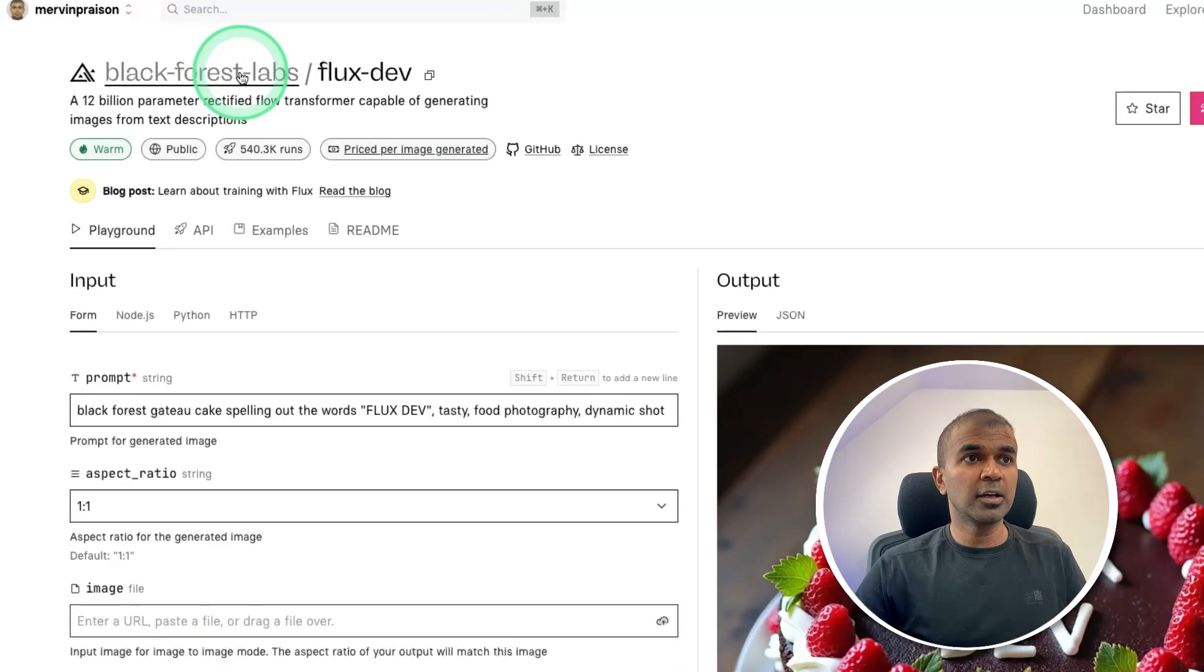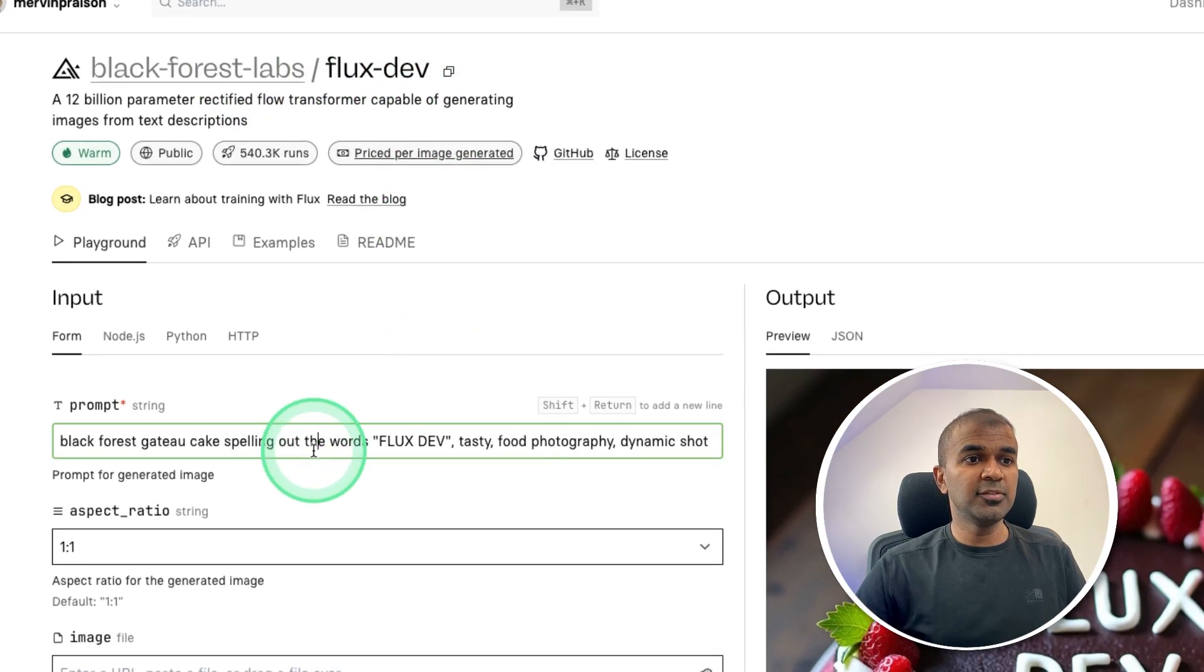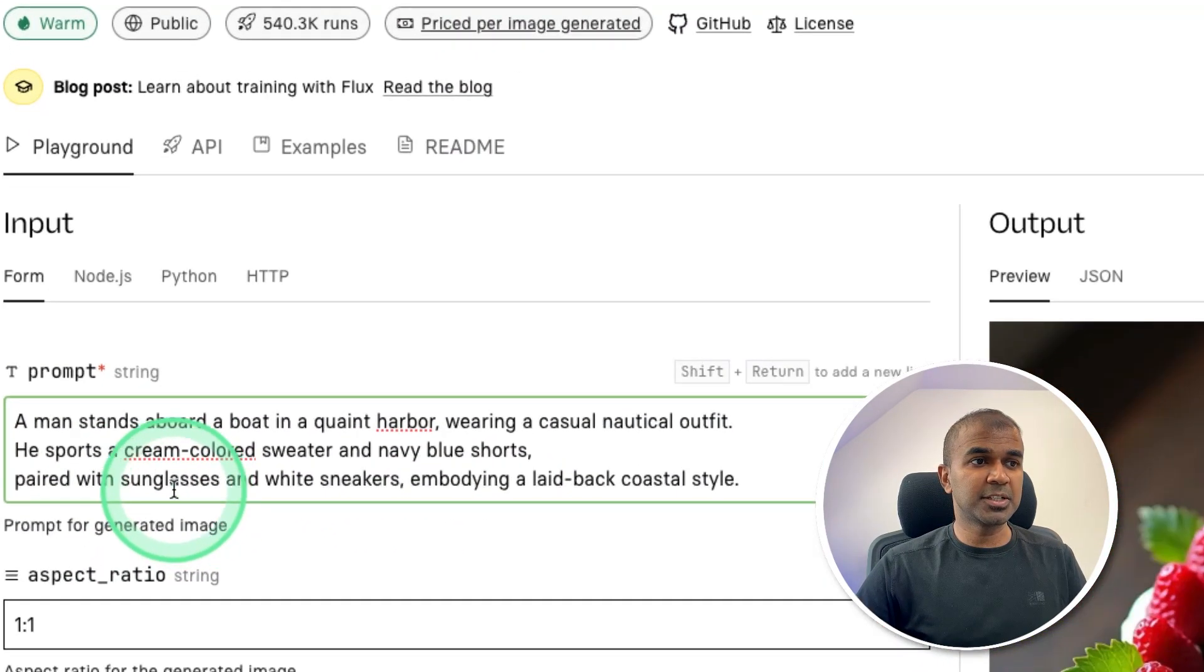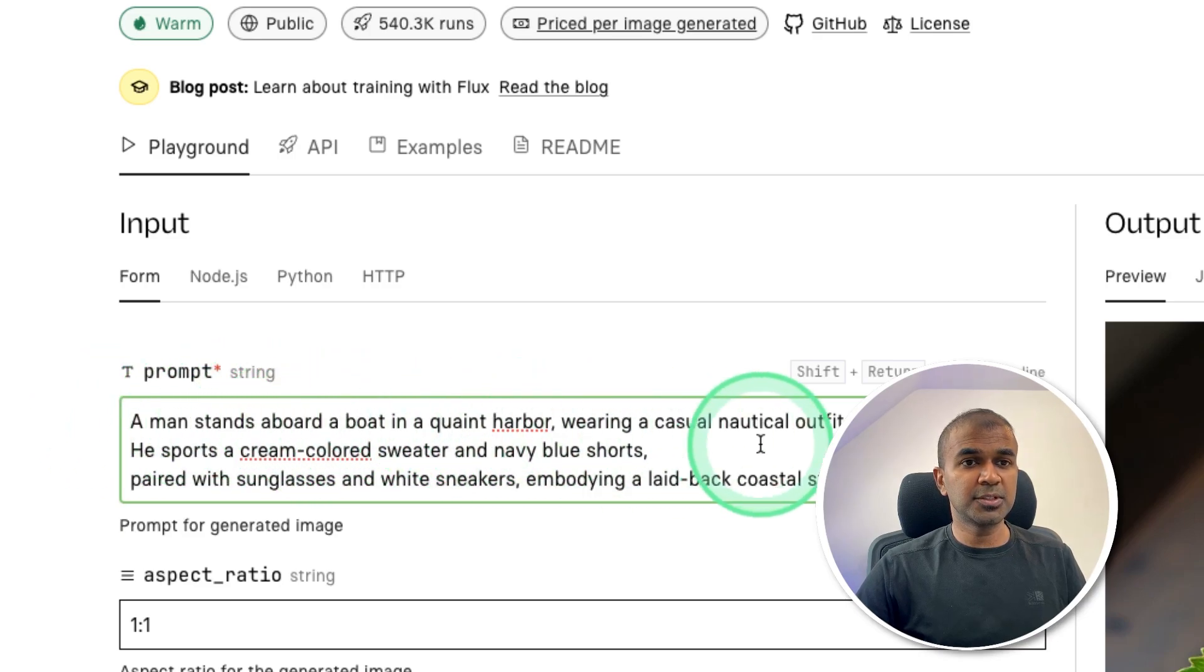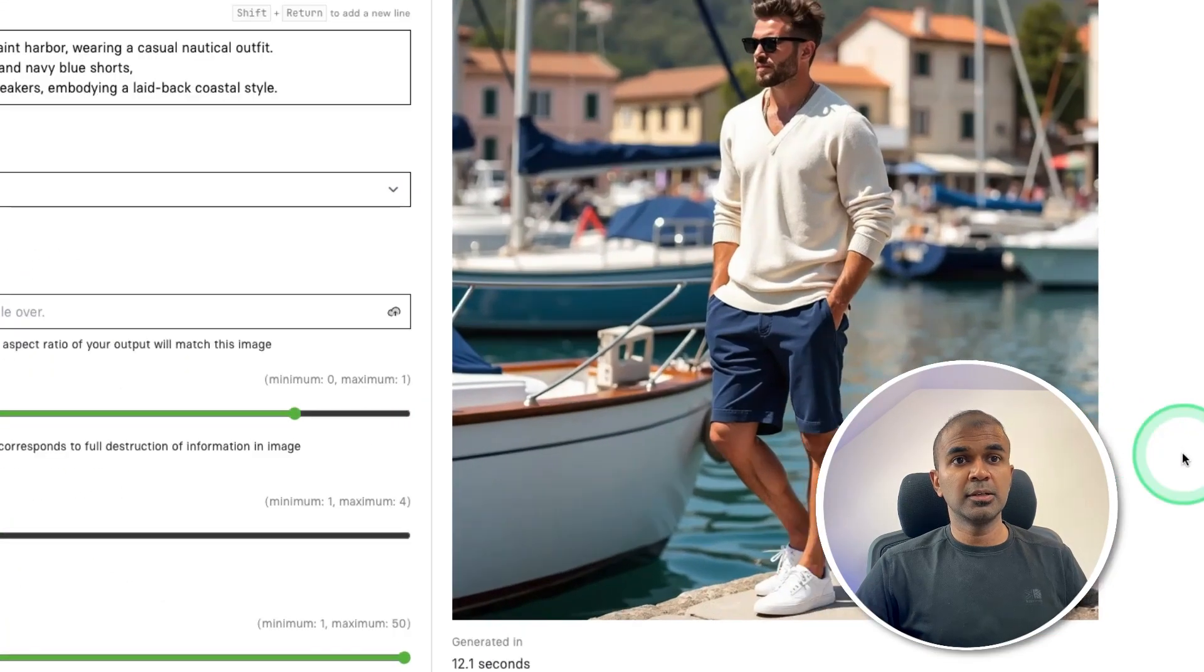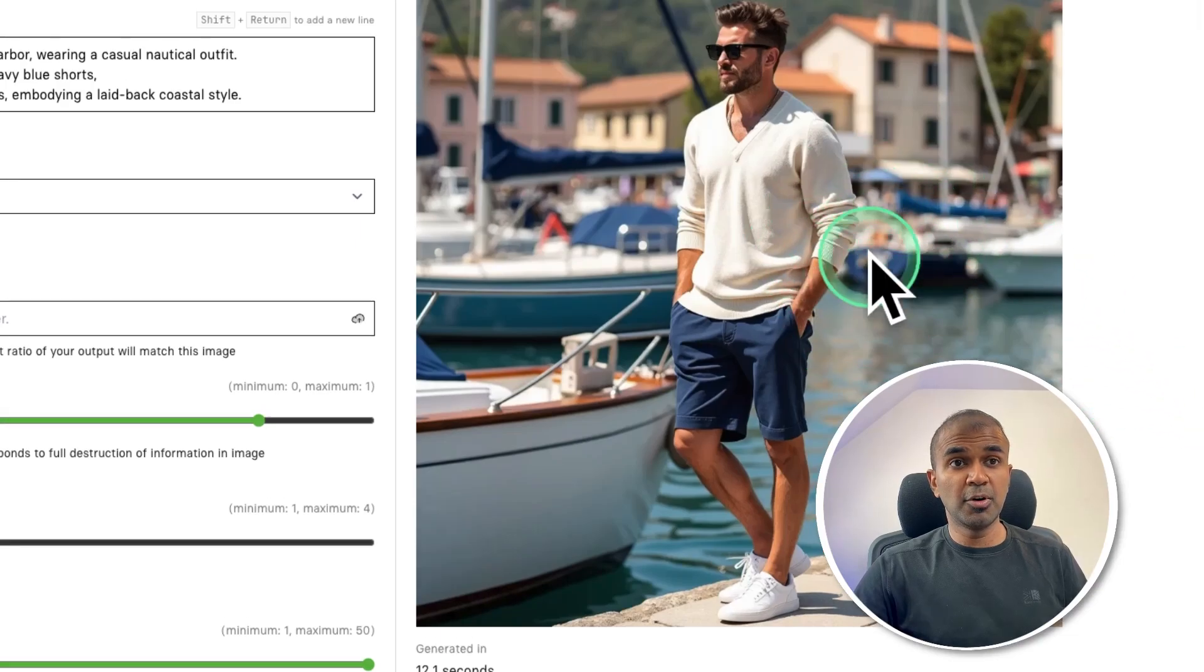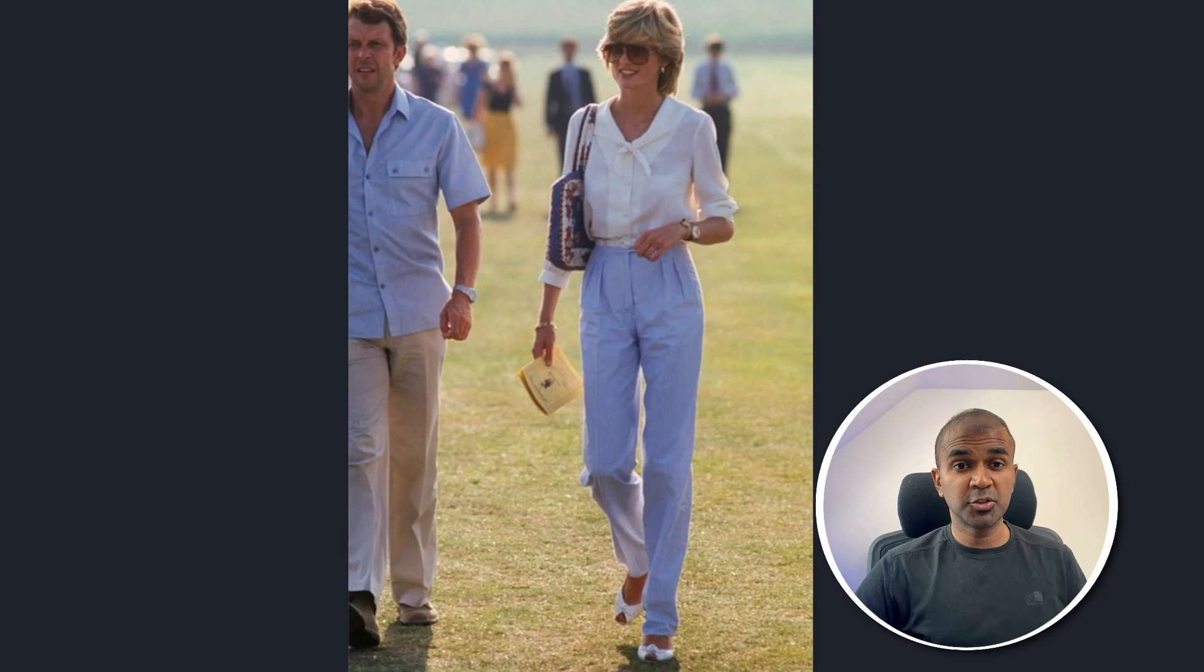And then ask it to generate images. So we are going to use Flux dev. So by default, if I ask you to create an image like this, a man standing on a boat, and click generate, here is the output. So this image looks modern. So by feeding images like this, we are going to make it to generate vintage images.